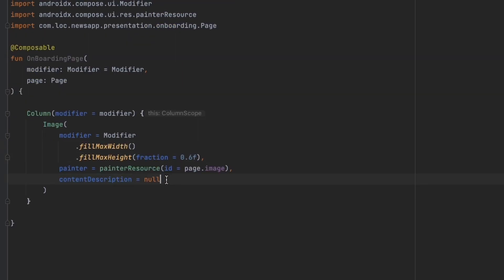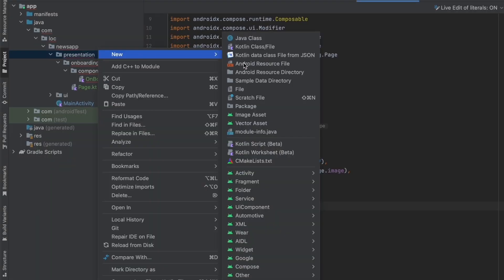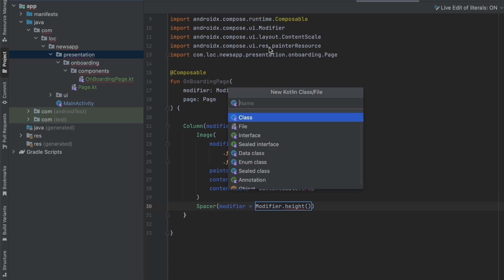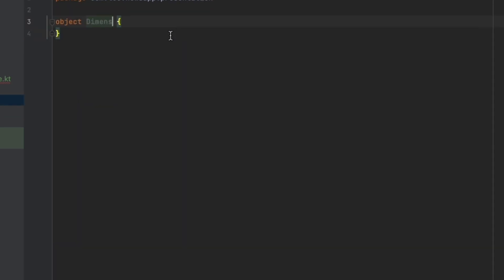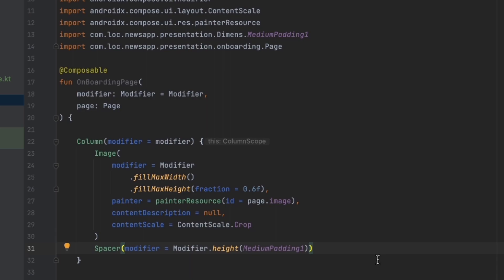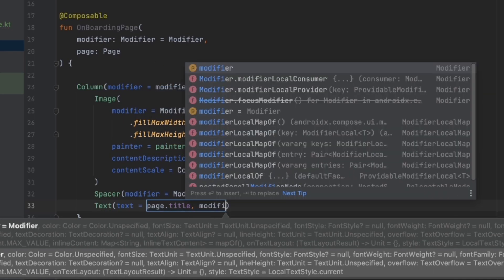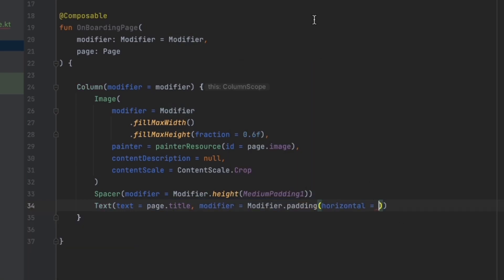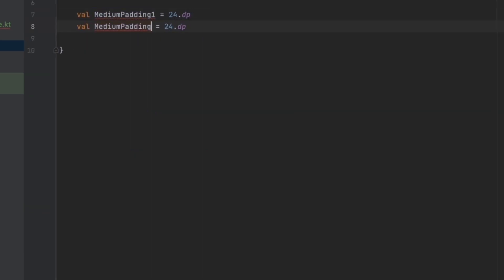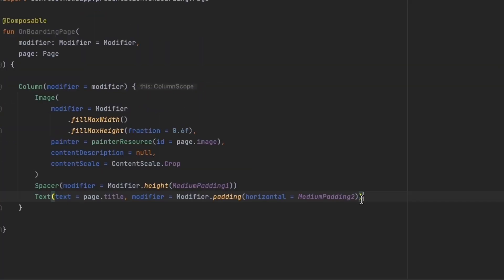We also want to set ContentScale to Crop. Now let's add a Spacer between the image and the title. For the height value, I'll create a Dimensions object inside the presentation layer with constant padding values — 'MediumPadding1' set to 24dp. Let's apply that spacing, and below the spacer we'll have a Text for the title passing 'page.title', with horizontal padding.